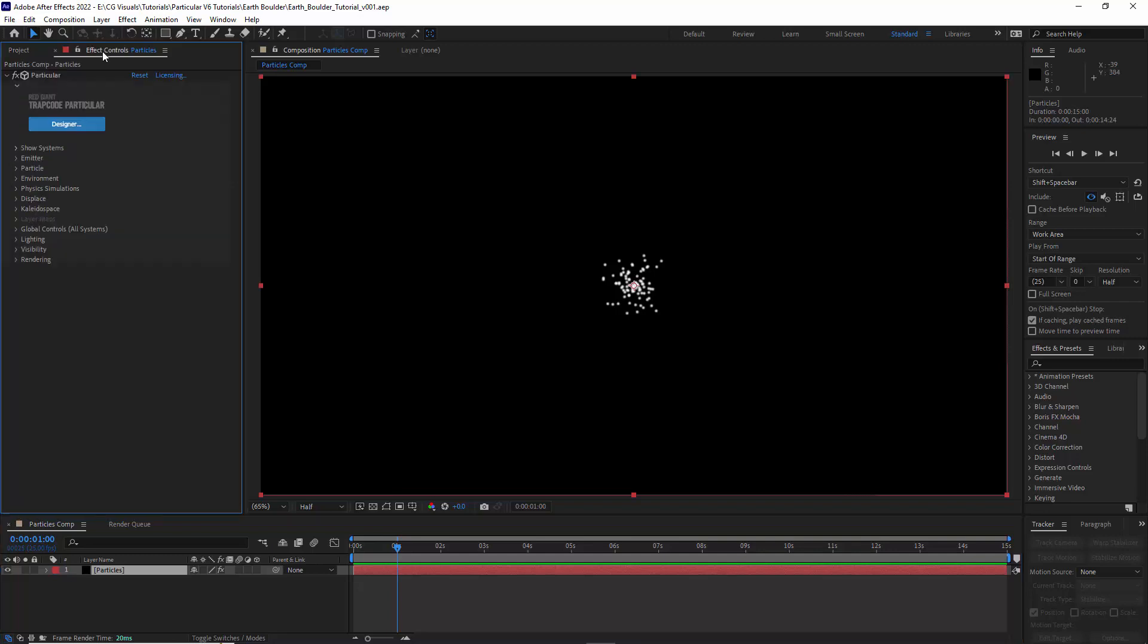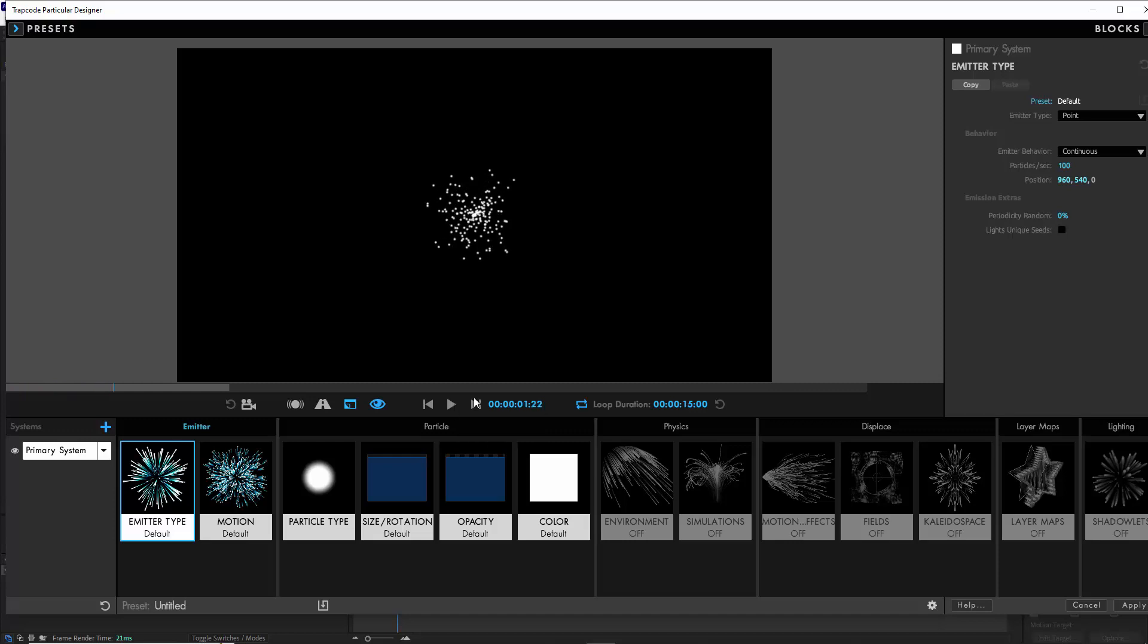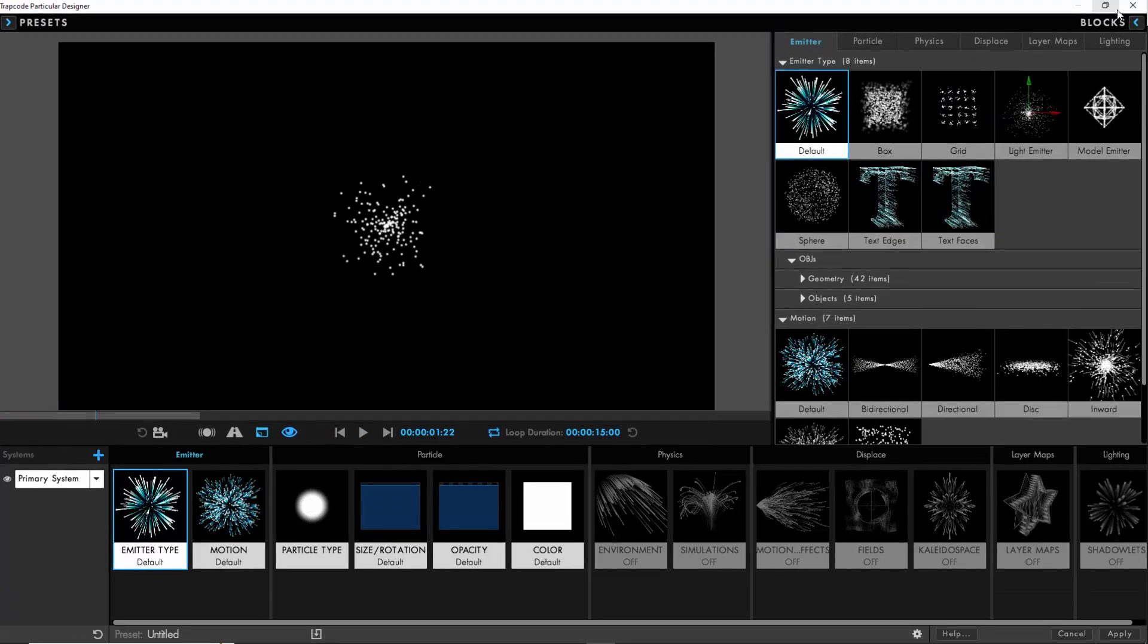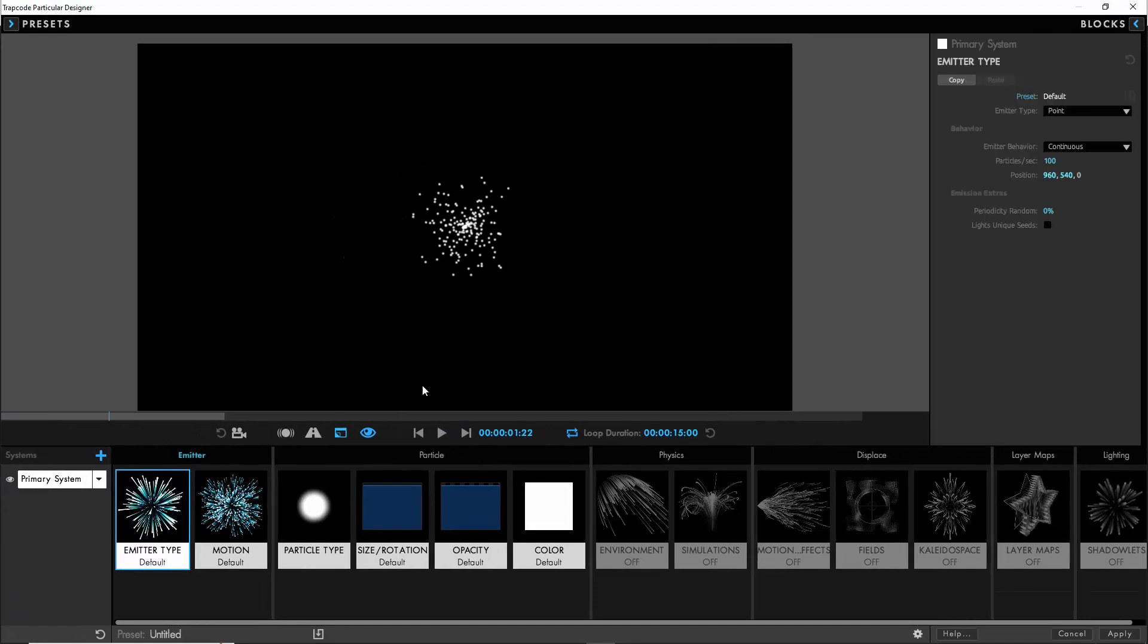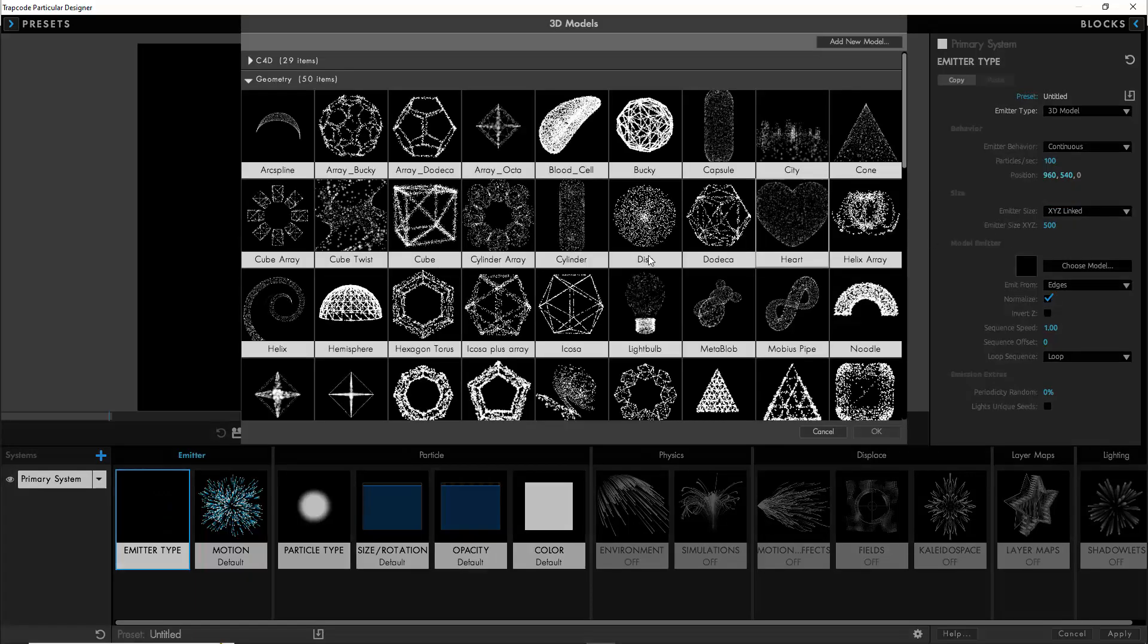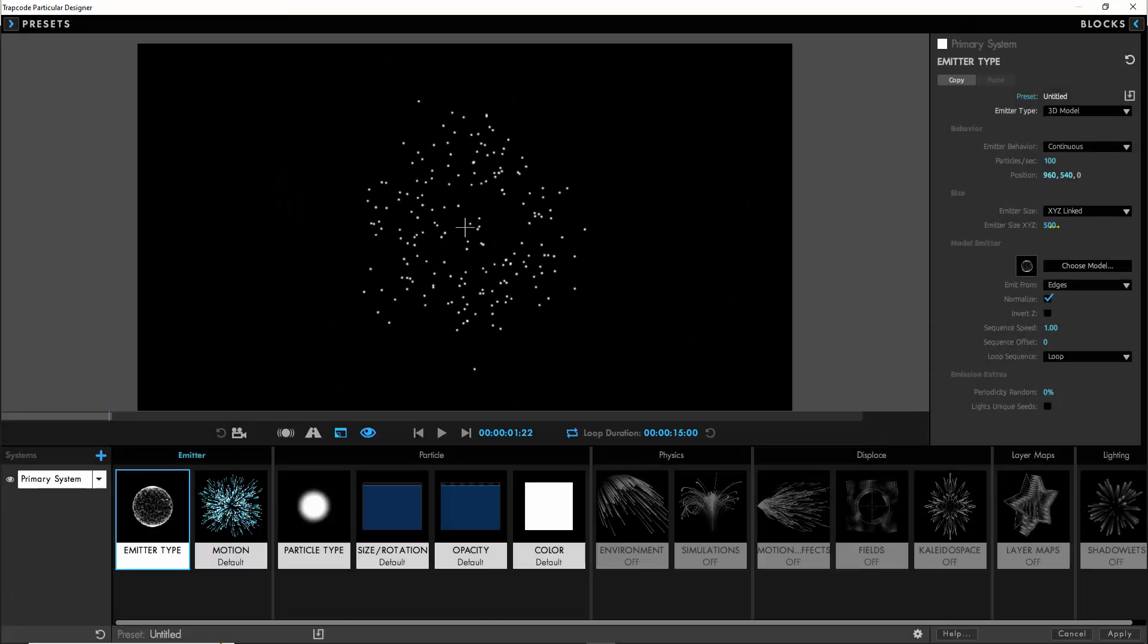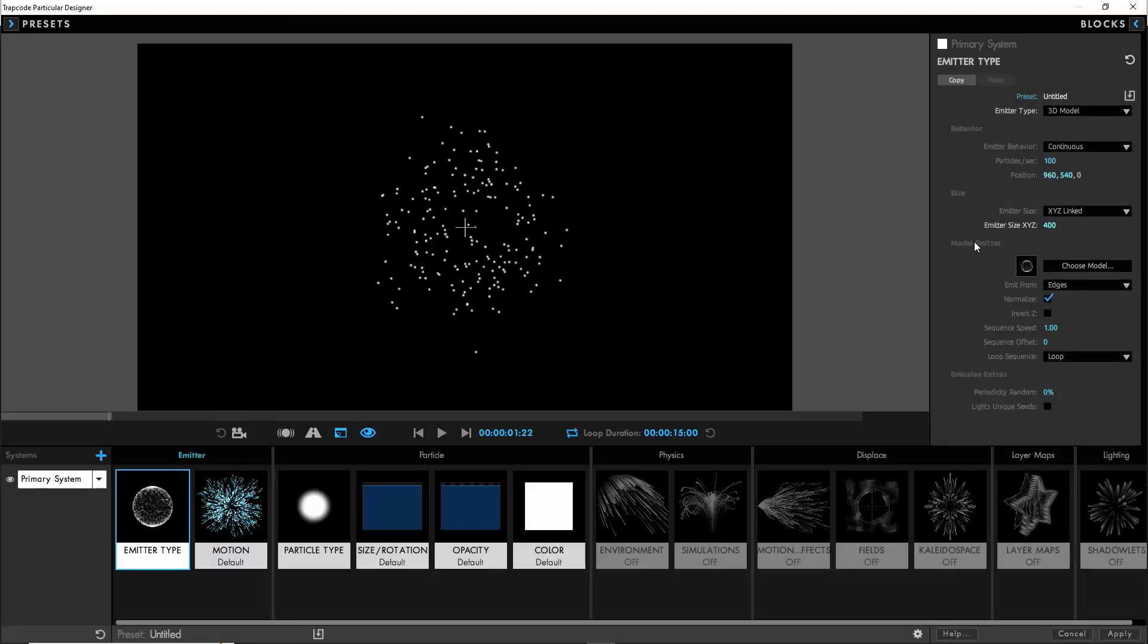So we'll start with a standard 1080p comp with a new instance of Trapcode Particular and open the designer. From here we can start to build our simulation, so we'll start in the emitter and choose a 3D model. Since this is going to be a procedural setup we can just choose a simple smooth sphere, reduce the emitter size to 400.